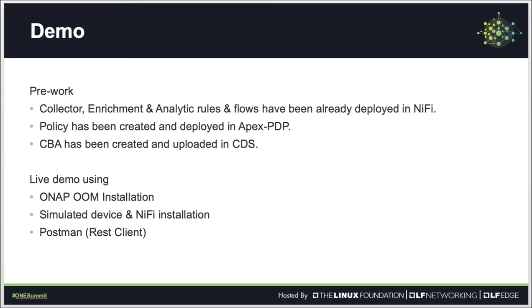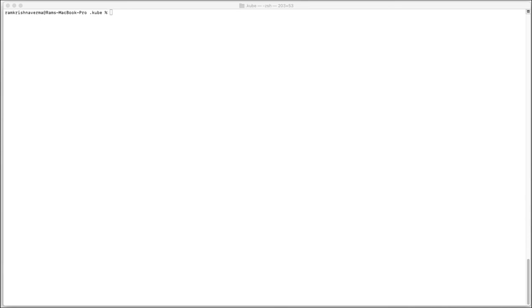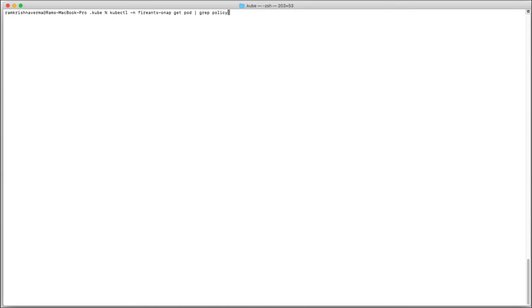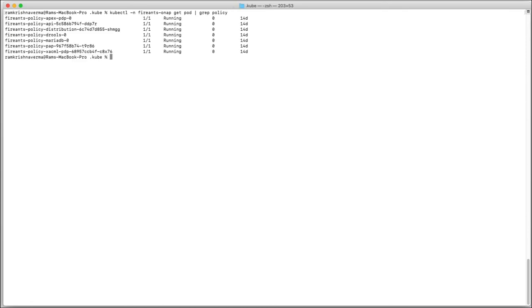Let's first look at the installation of different components. We have created two separate namespaces to keep separation between platform and use-case specific components. All the platform components are deployed in the ONAP namespace, and all the use-case specific components are deployed in the simple-CL namespace. As you can see, all the policy framework related pods are up and running.